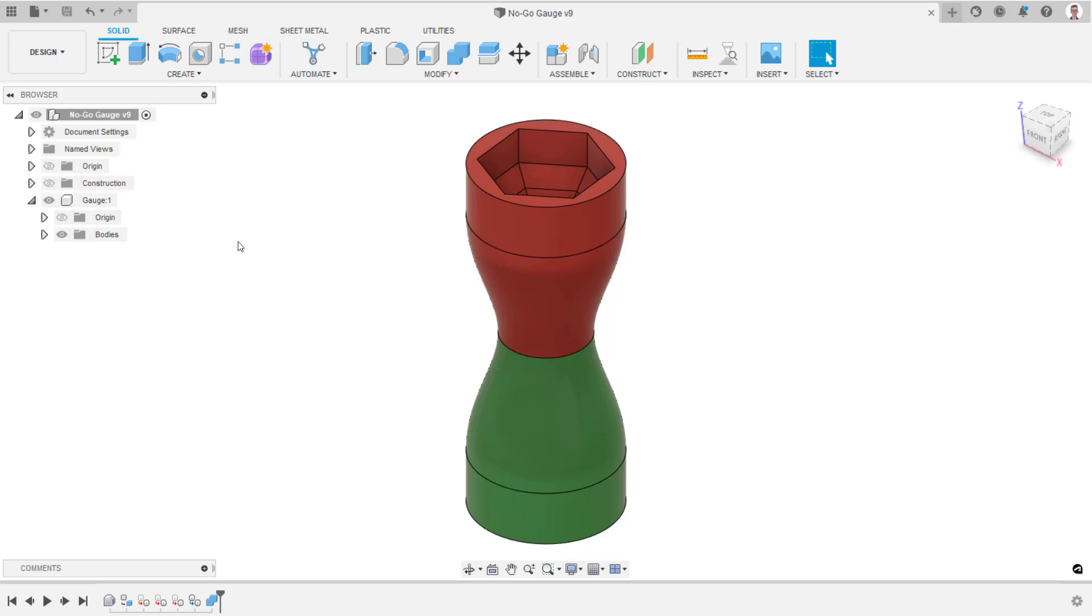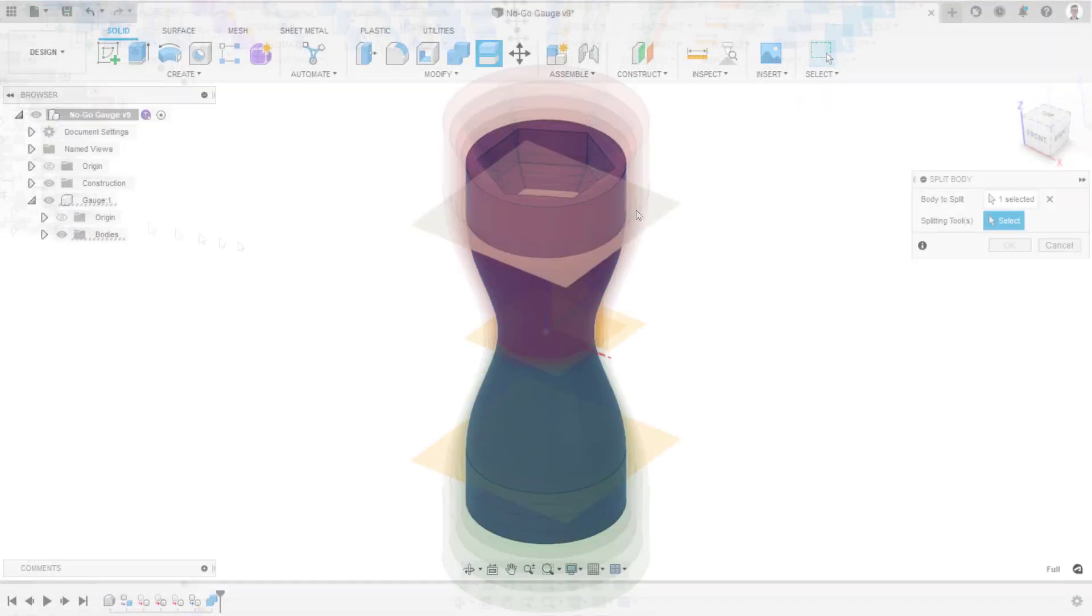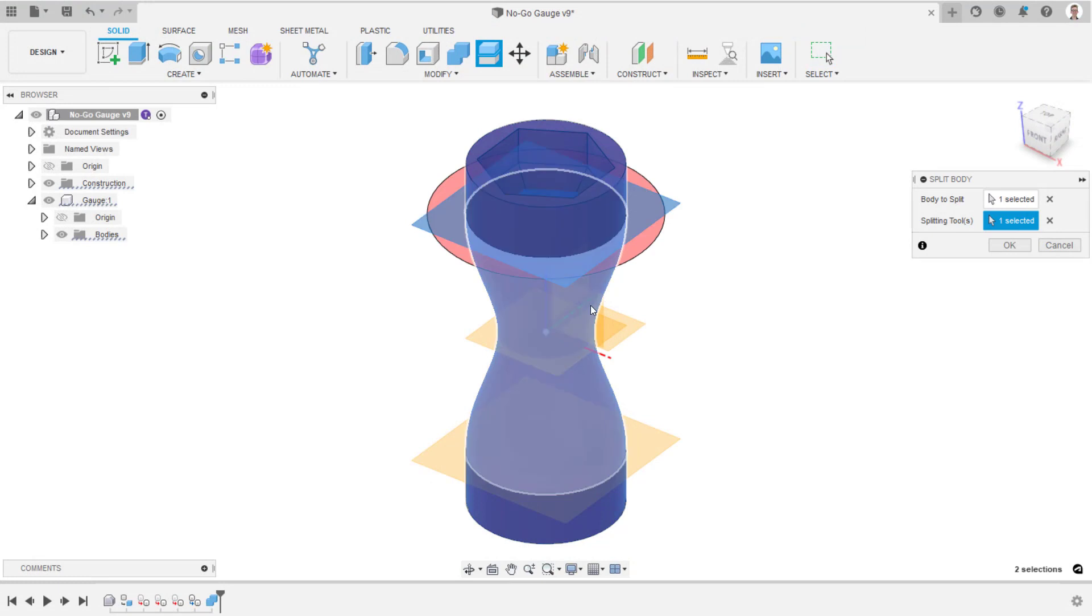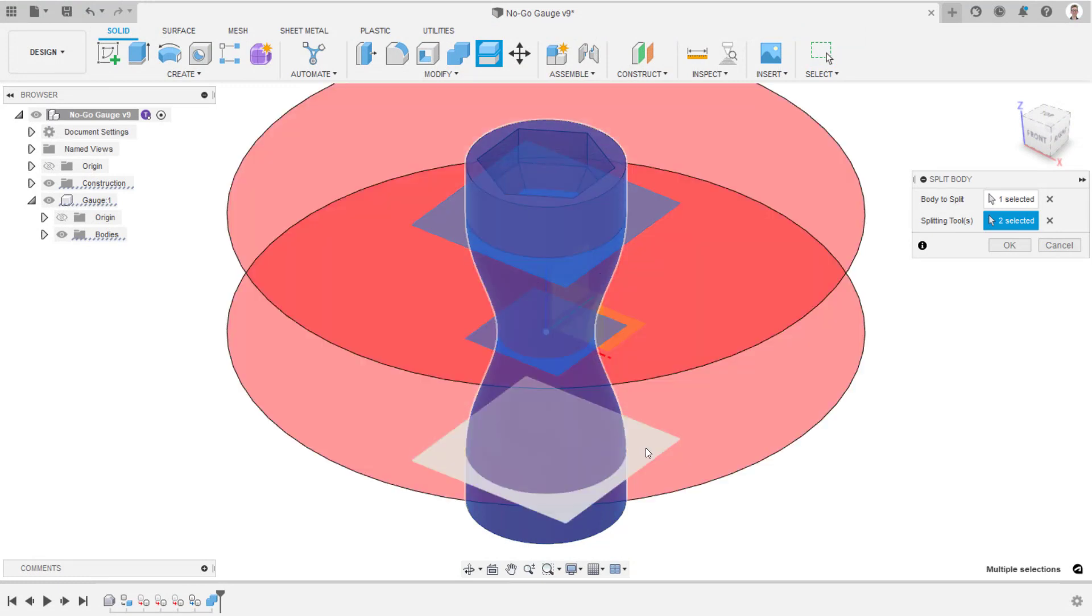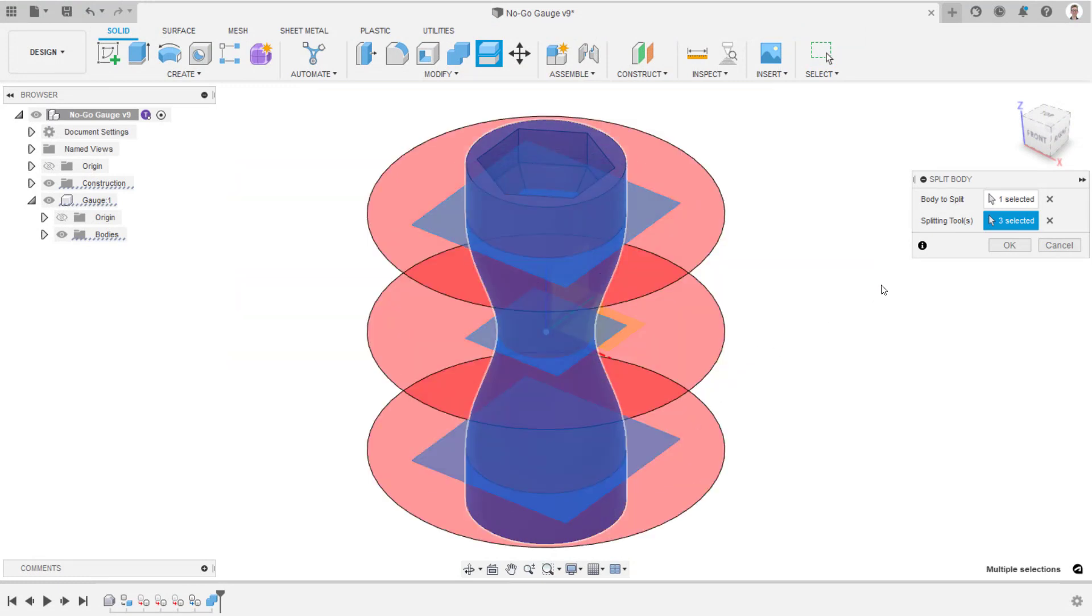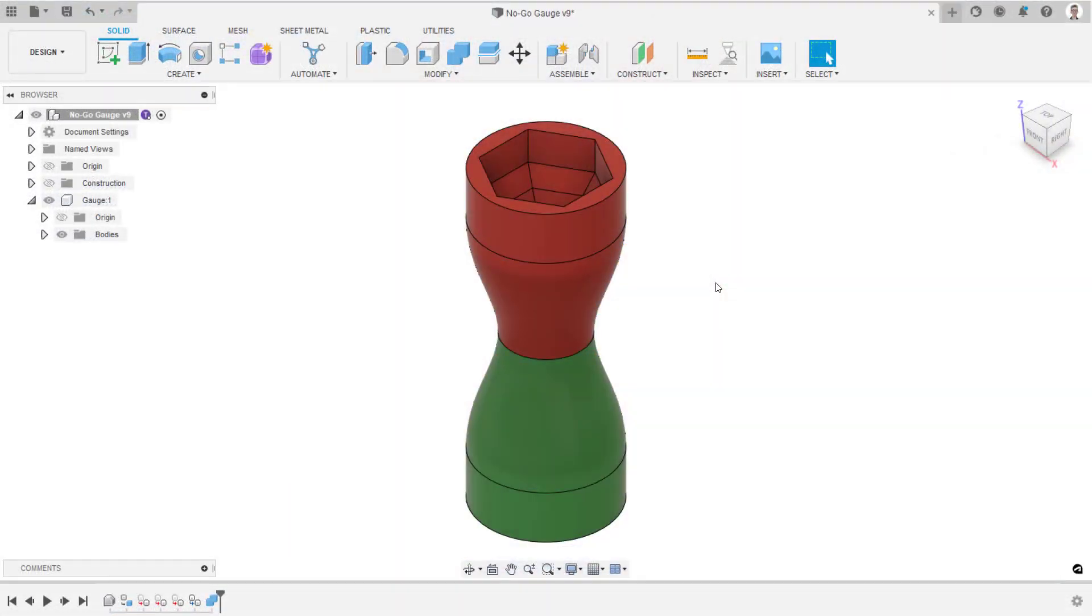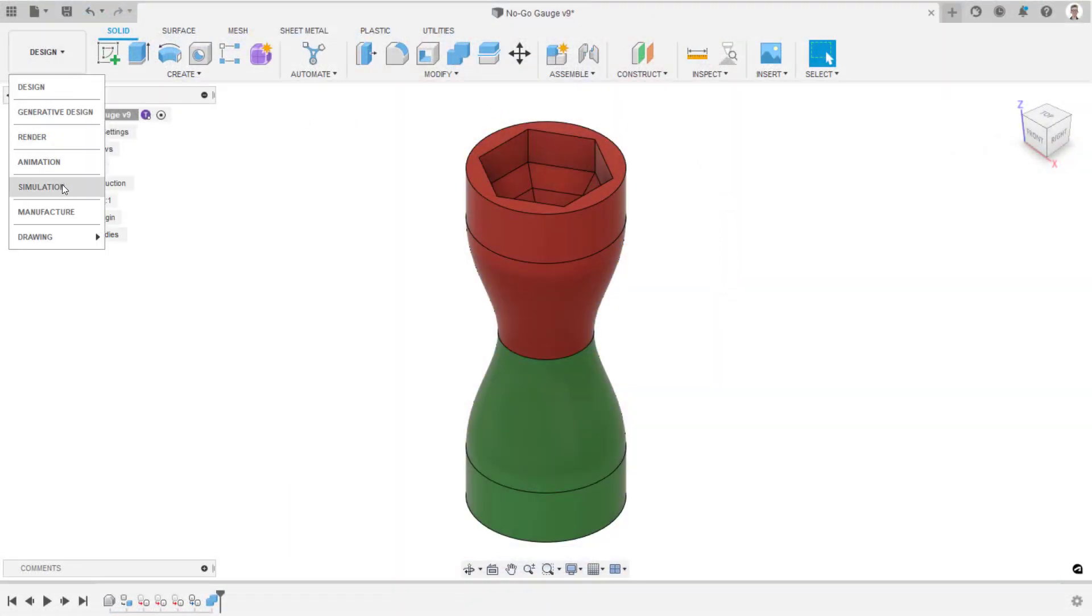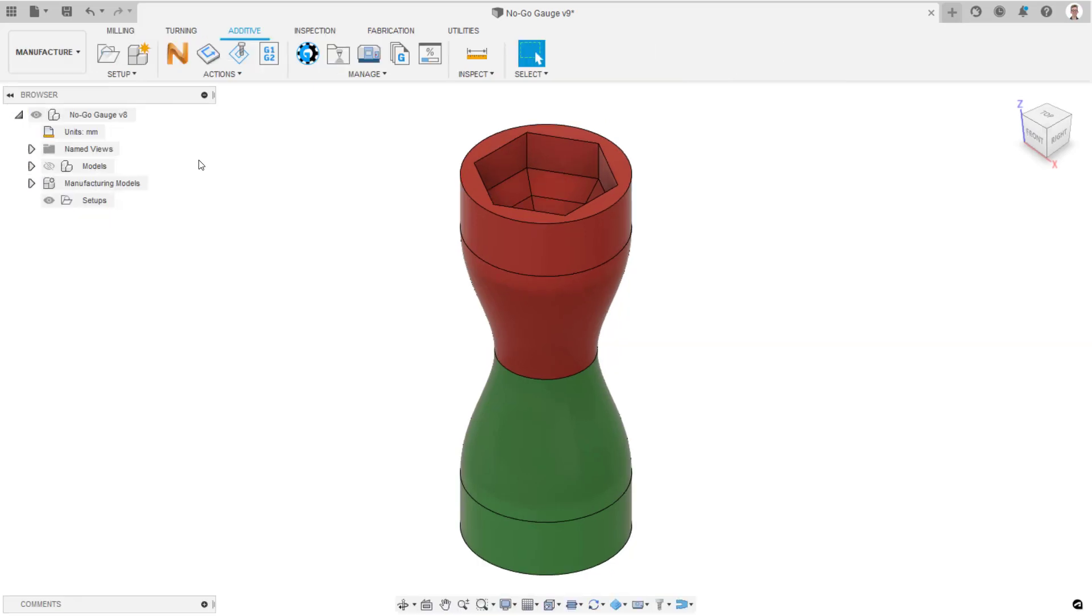To begin, divide the gauge body into separate sections using the split body tool in the design workspace. Having done this, navigate to the manufacture workspace and click new setup.